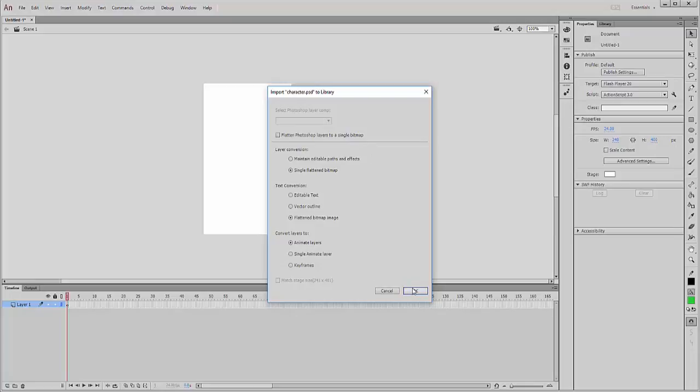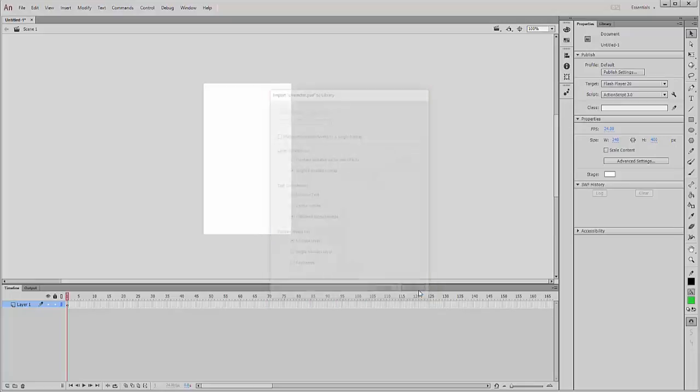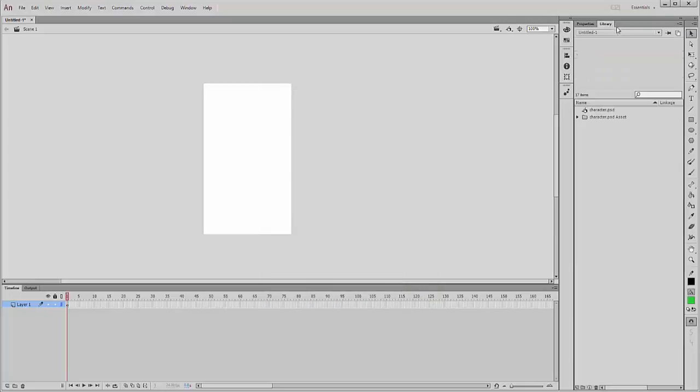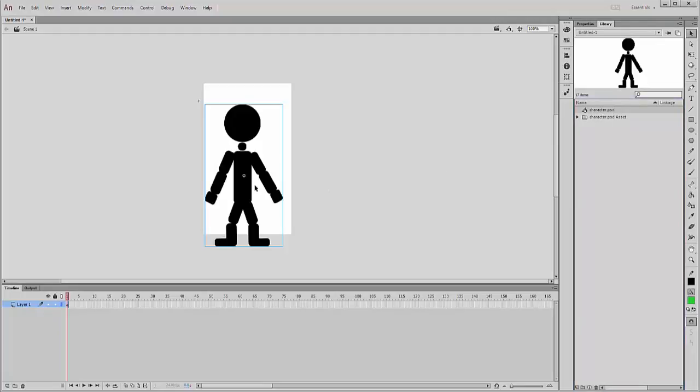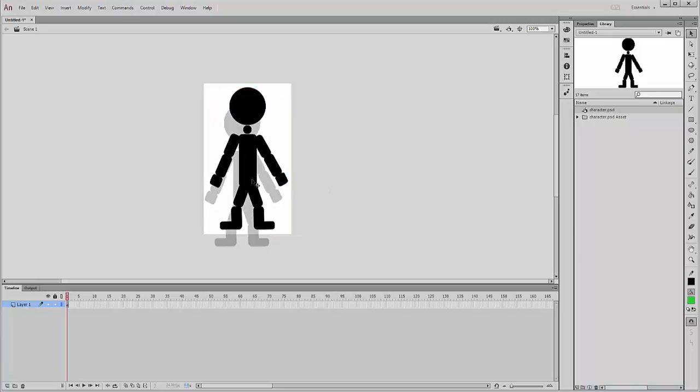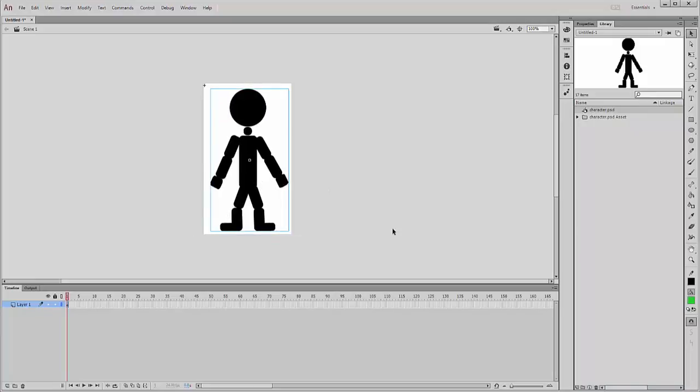So file, import to library, character, and there and just leave it standard. Then the character's then there's a PSD in there. I can actually then just drag this character on, see there I've got this character.